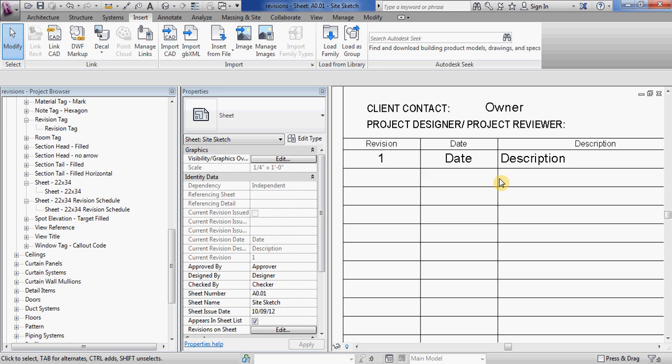And so right now there's no information in the revision. It says revision one, it says date, and says description.